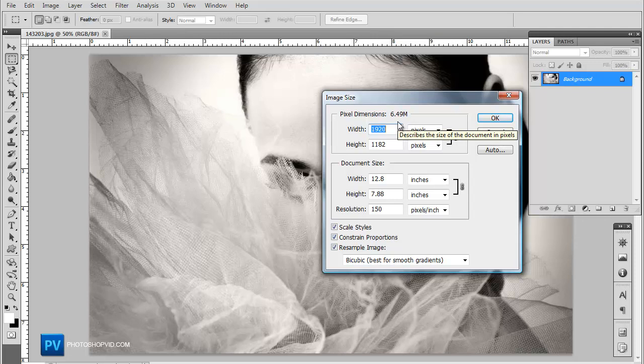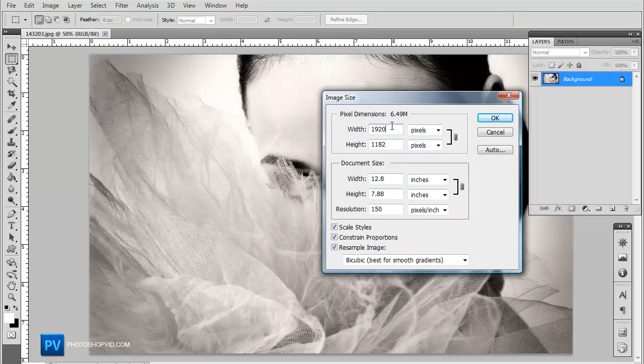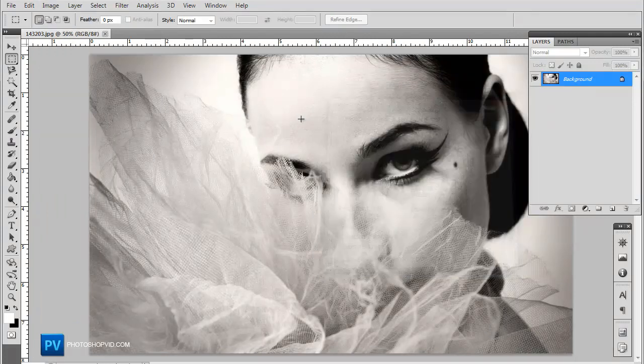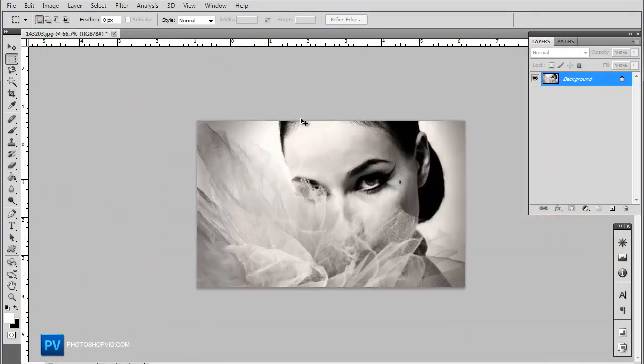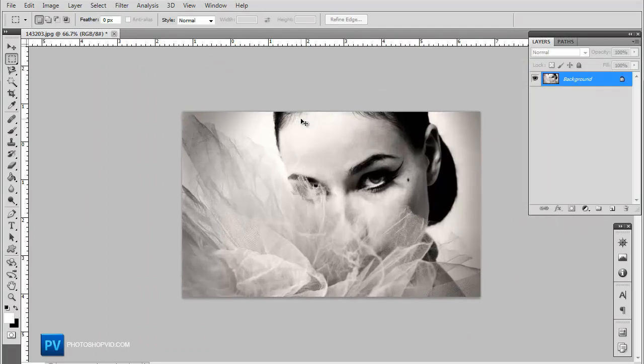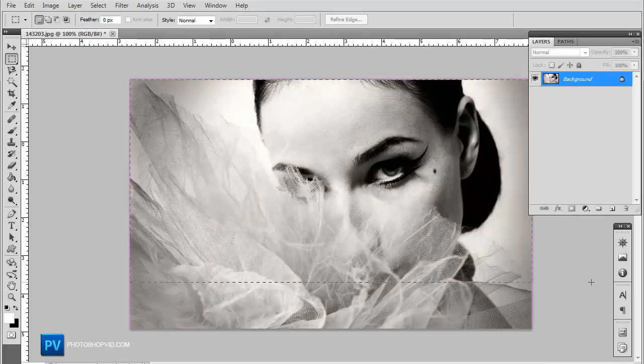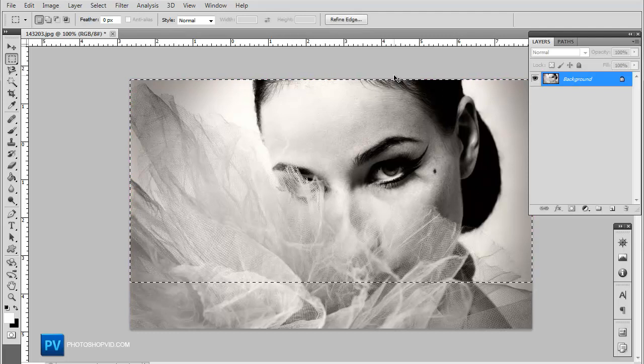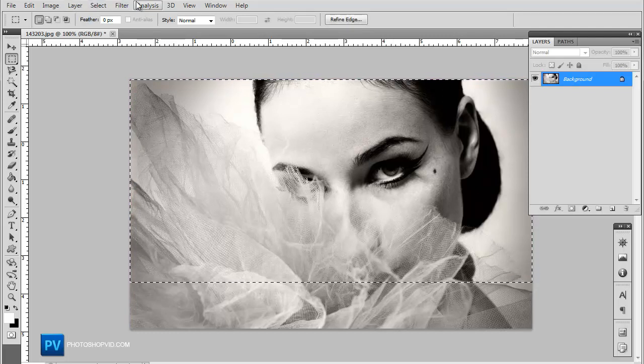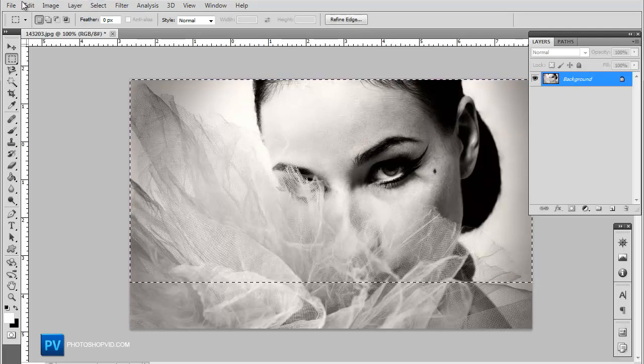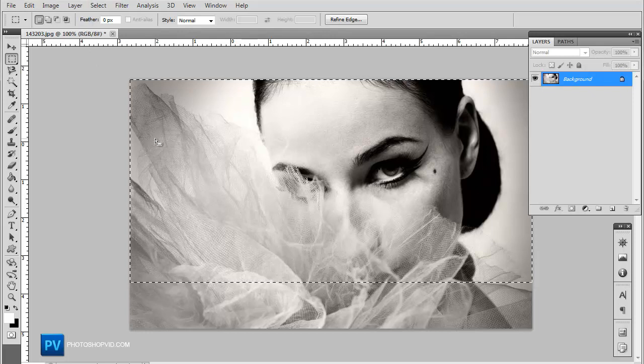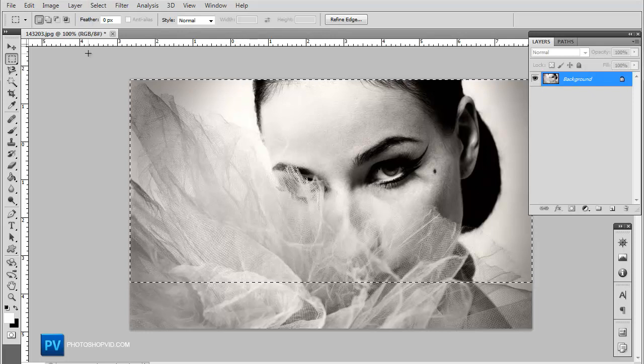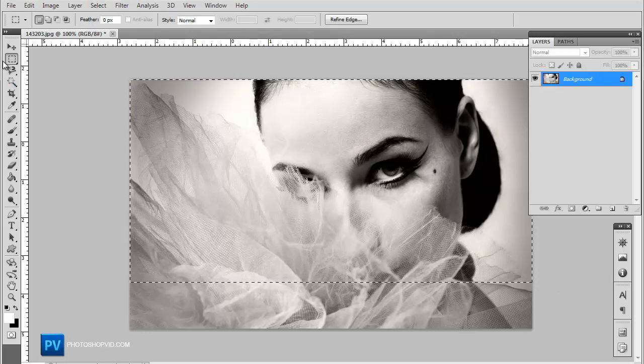I'm going to go ahead and transform this one or make it smaller, go to image, image size. Let's go ahead and set it at 800 width. That's not bad. I'm actually going to go ahead and cut a little bit out of the bottom. If you need to cut something out, you can actually just make your selection with the rectangular marquee tool.